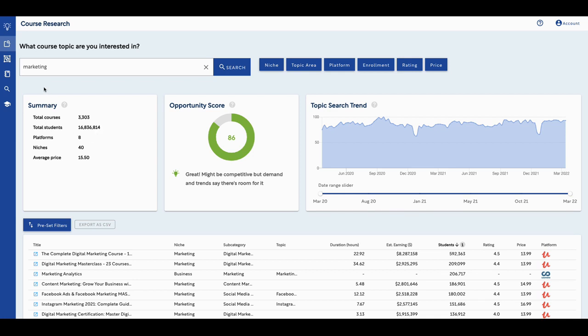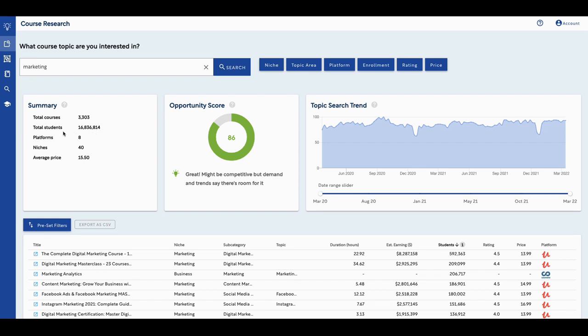I may put a link in some of the other tools that I use, Captain Data being one. I actually use Hexomatic as well. So I'll put links to those videos as well. But this is the summary for marketing. I found 3,303 total courses, total students 16,836,814. That's a lot of students, right? It's searching eight platforms.